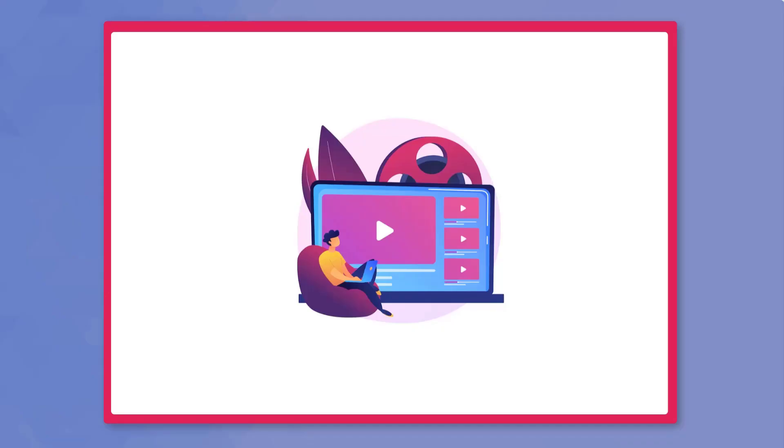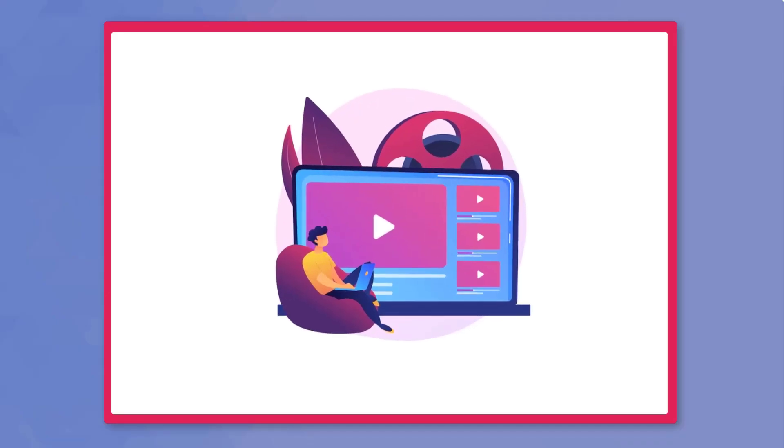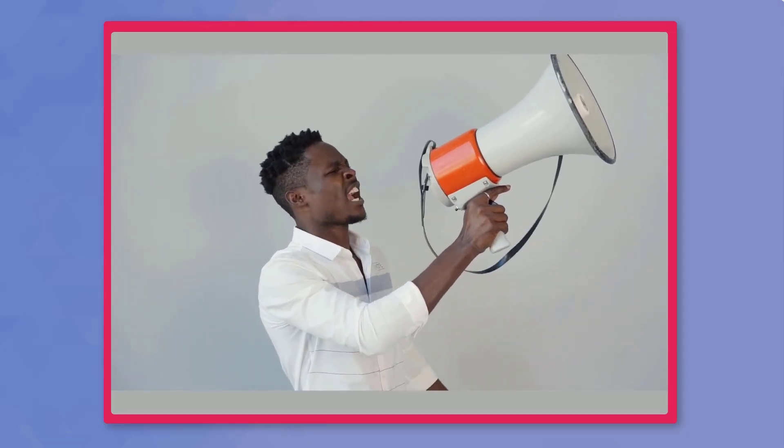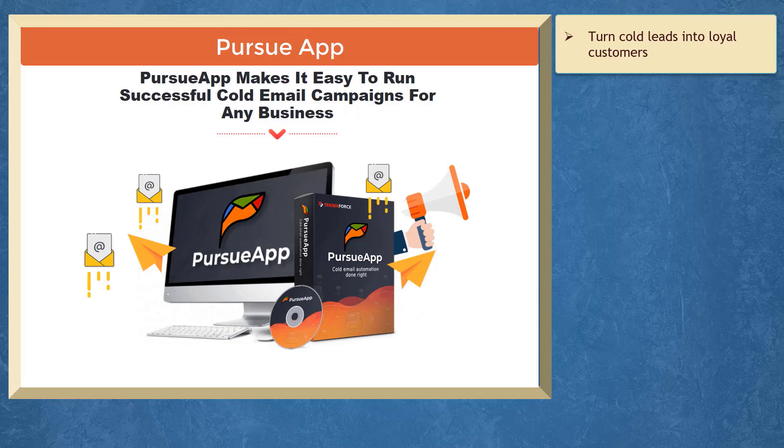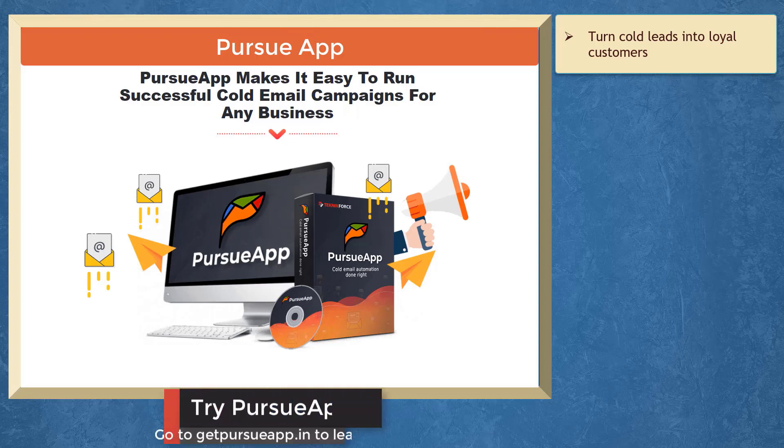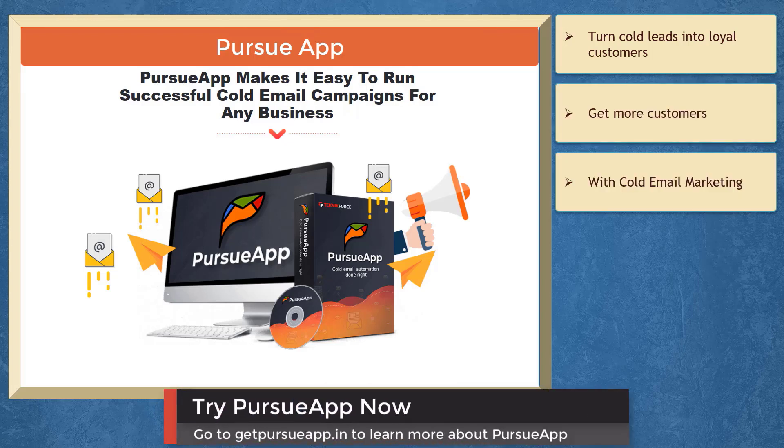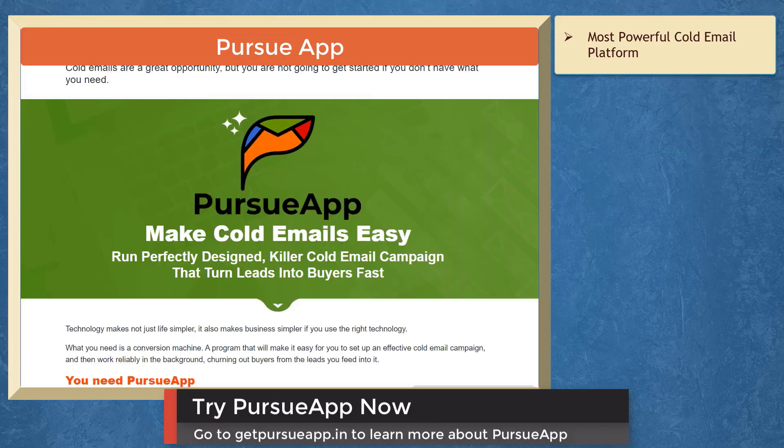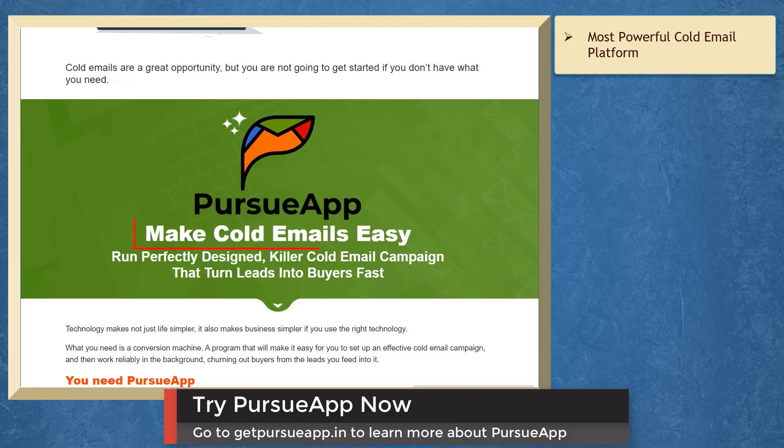So that's it for today's video. But before the video ends, here's something you shouldn't miss. If you need to turn cold leads into loyal customers, we have a marketing app that can help you get more customers with cold email marketing. Pursue app is the most powerful cold email platform than any other alternative.